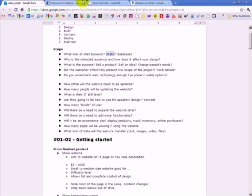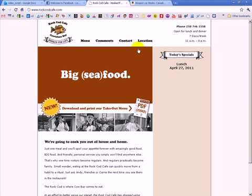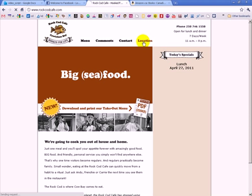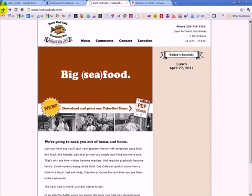A static site, such as this one. Rock Cod Cafe, a small restaurant. It doesn't matter who's looking at the page. The content is probably going to be the same. It doesn't matter. You can't log into it. The menu probably stays relatively the same. It's just a static website.